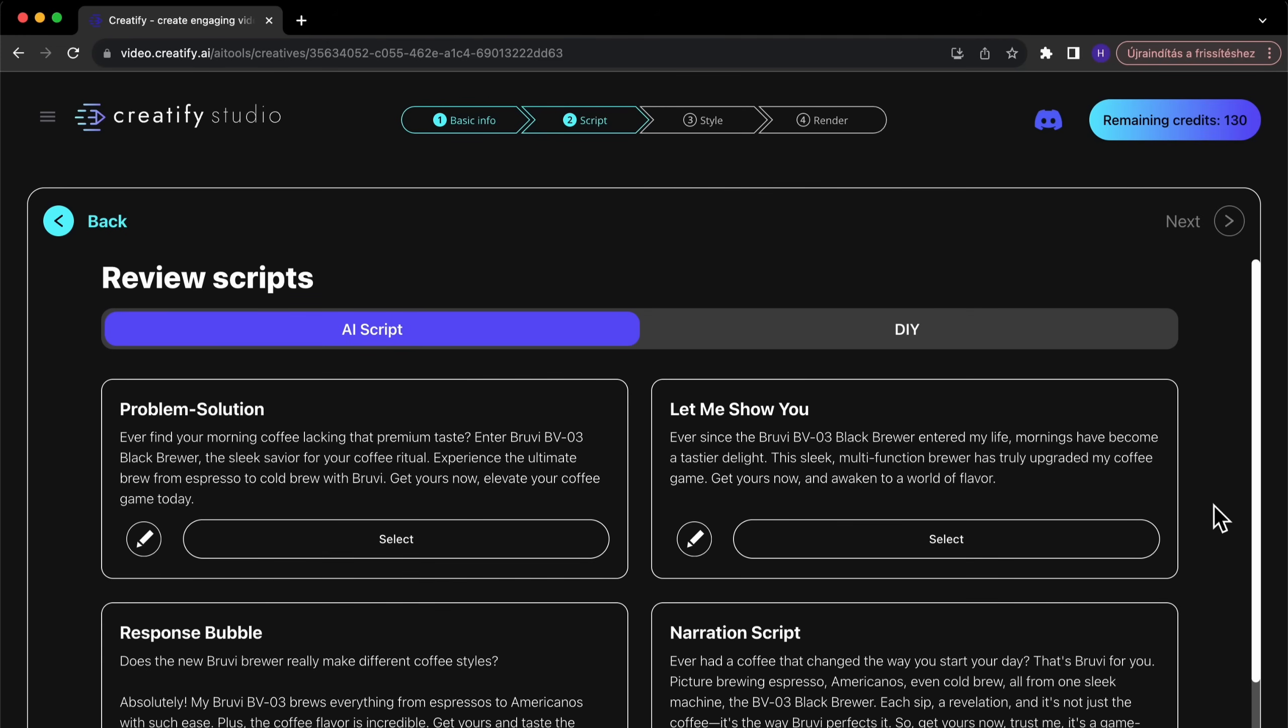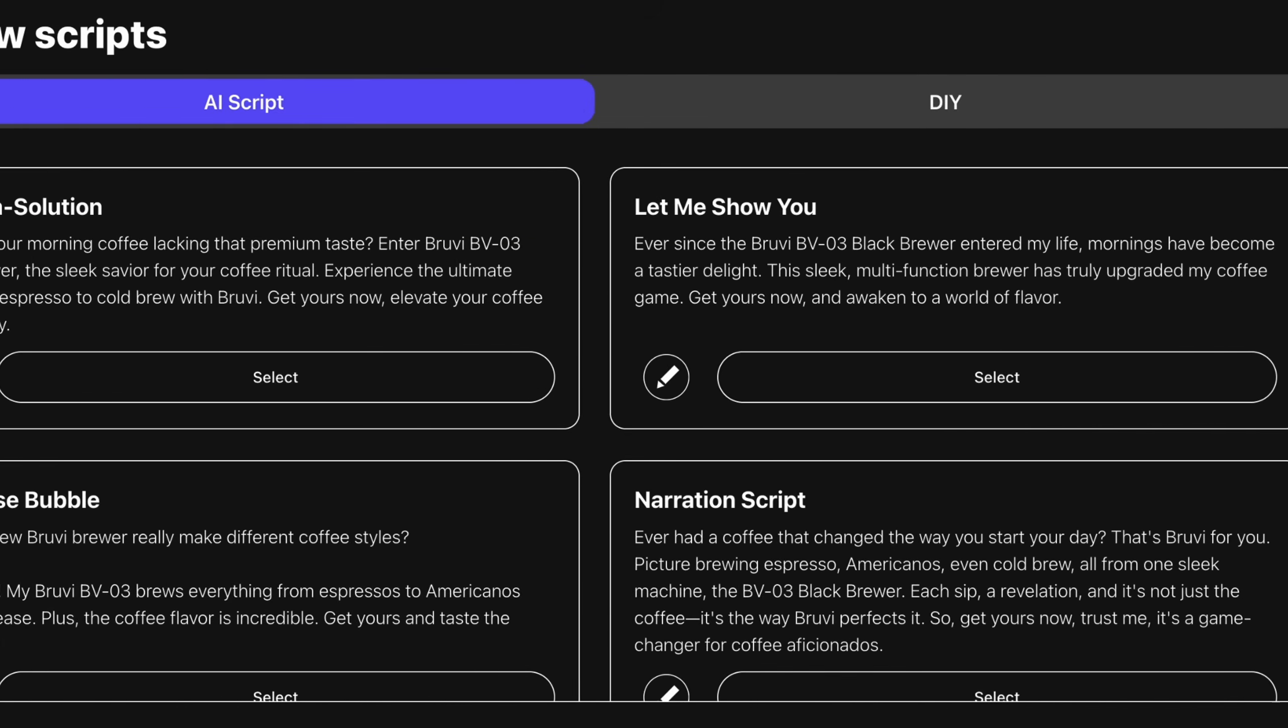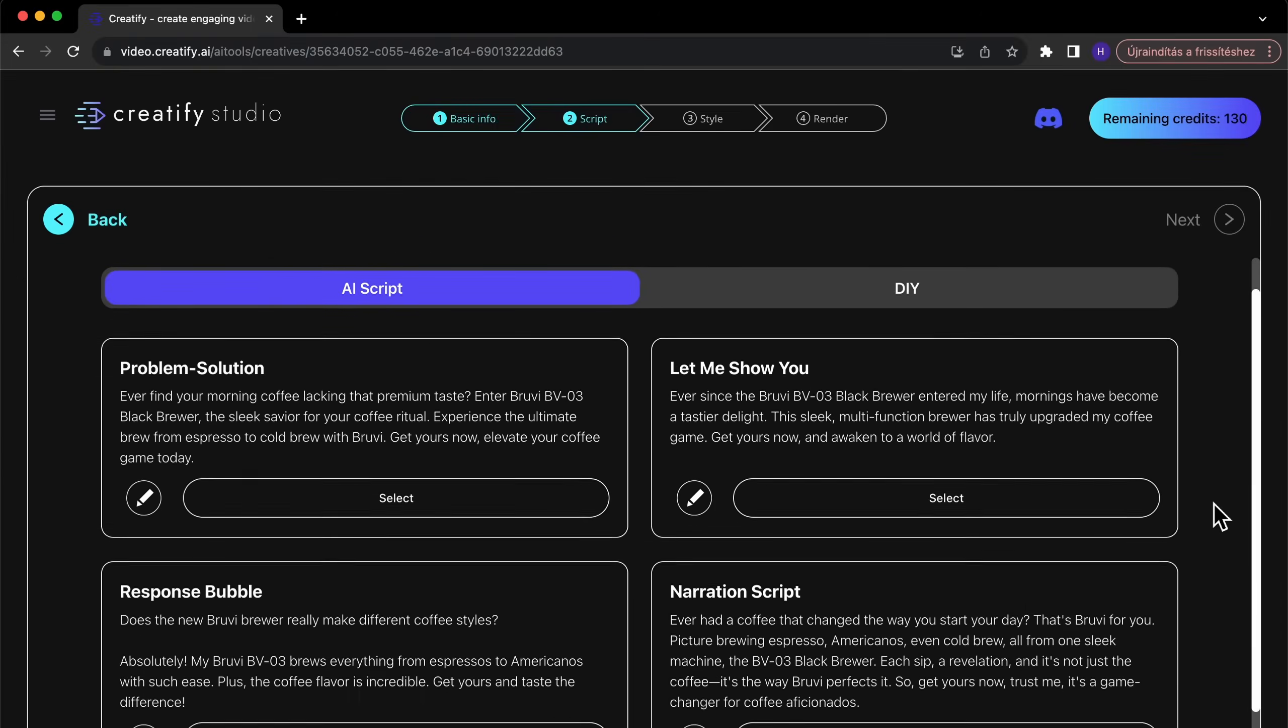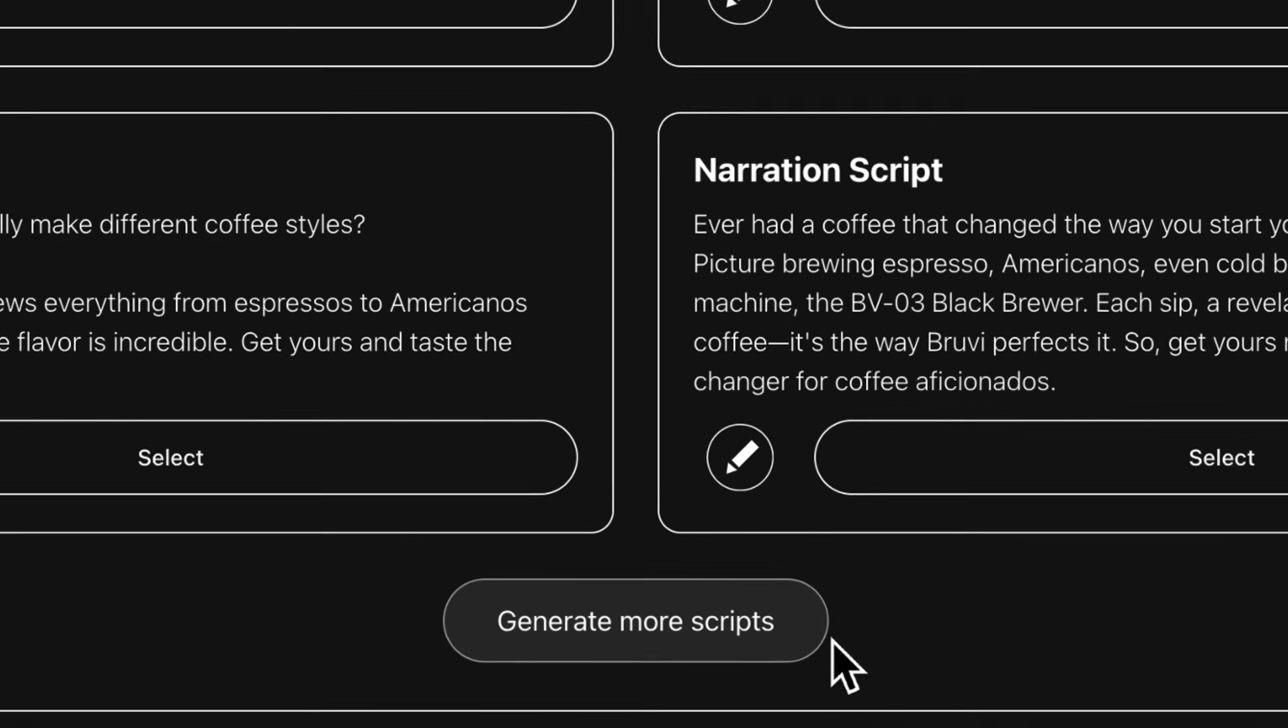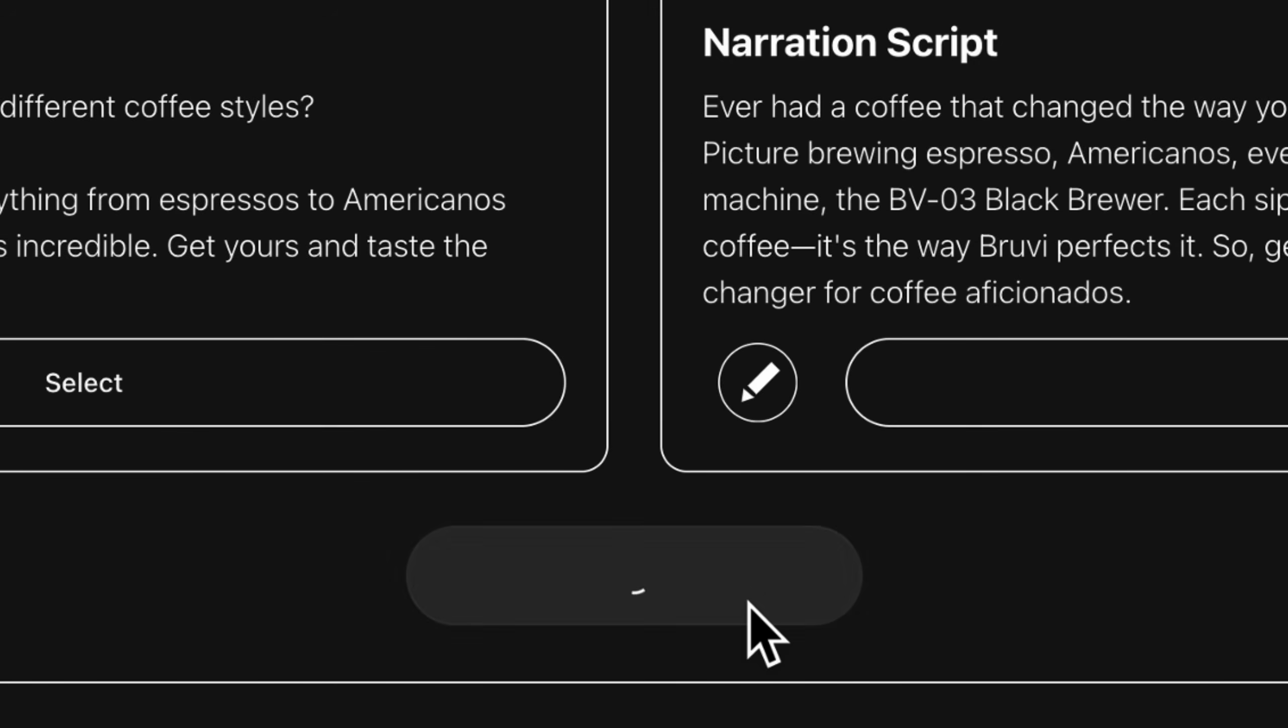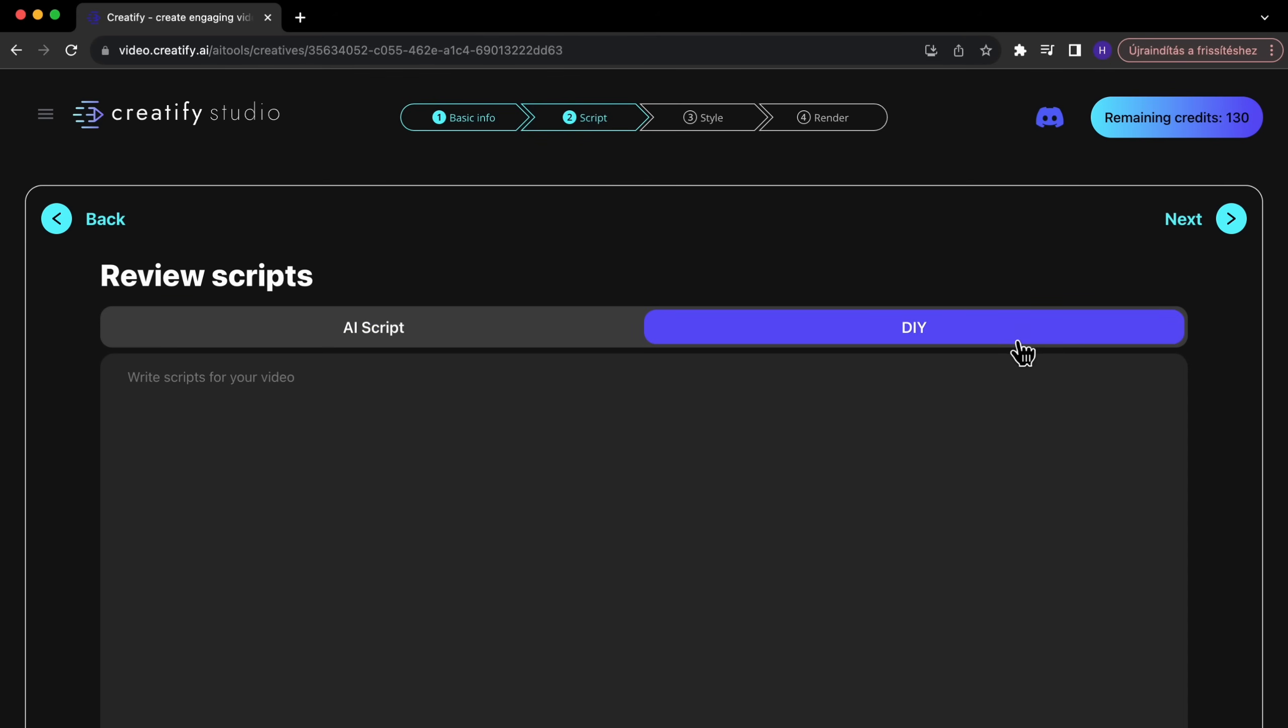Time for the script. Our AI crafts several script options based on your product analysis. Need more choices? Generate additional scripts with a click. If you've got a specific script ready, the DIY feature is there for you.